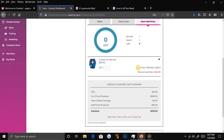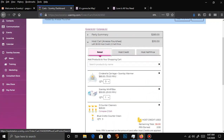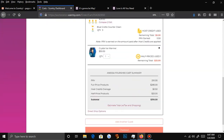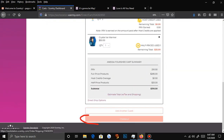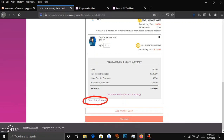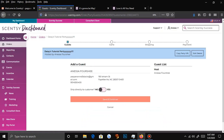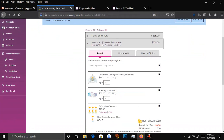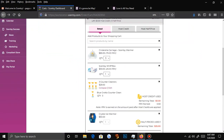Once they've used up all of their host credit, their half price, and they don't want to buy anything else, you will go to Checkout. You have an option for direct ship options — I think that's for when somebody wants to use some of their rewards to get a gift shipped somewhere else. But you'll have to pay another shipping and tax for that. Then you press Checkout when they're done.